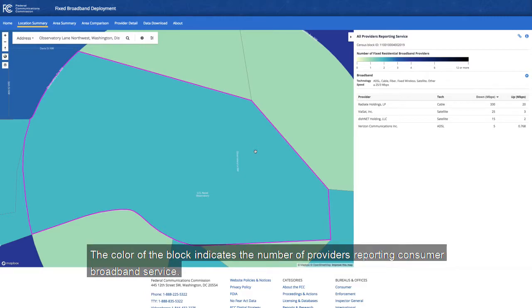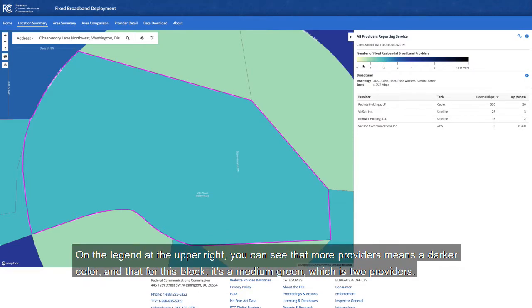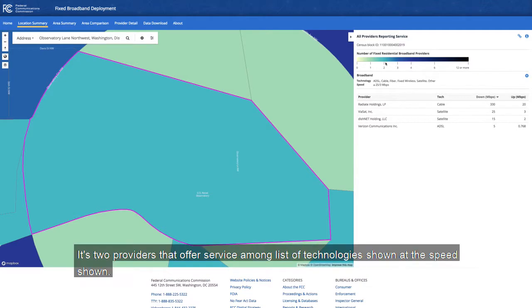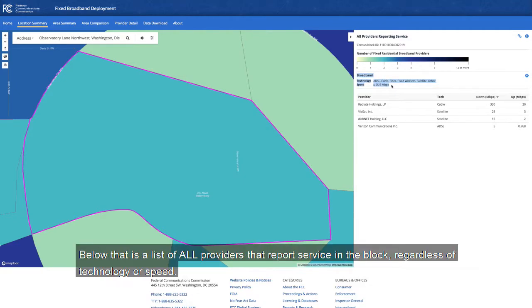The color of the block indicates the number of providers reporting consumer broadband service. On the legend at the upper right, you can see that more providers means a darker color, and that for this block it's a medium green, which is two providers — two providers that offer service among the list of technologies shown, at the speed shown. Below that is a list of all providers that report service in the block, regardless of technology or speed.